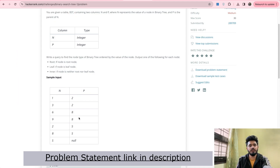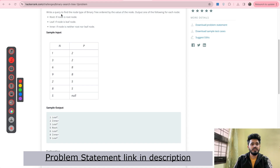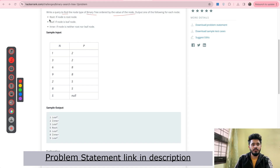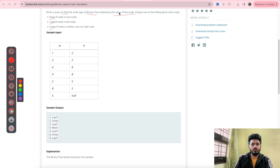The problem statement says write a query to find the node type of the binary tree, ordered by the value of the node. So we need to find the node type of the binary tree. The node type can be root node, leaf node, or inner node, and it should be ordered by the value of that particular node. You can see the sample output provided to us and we need to provide the node type of every node.